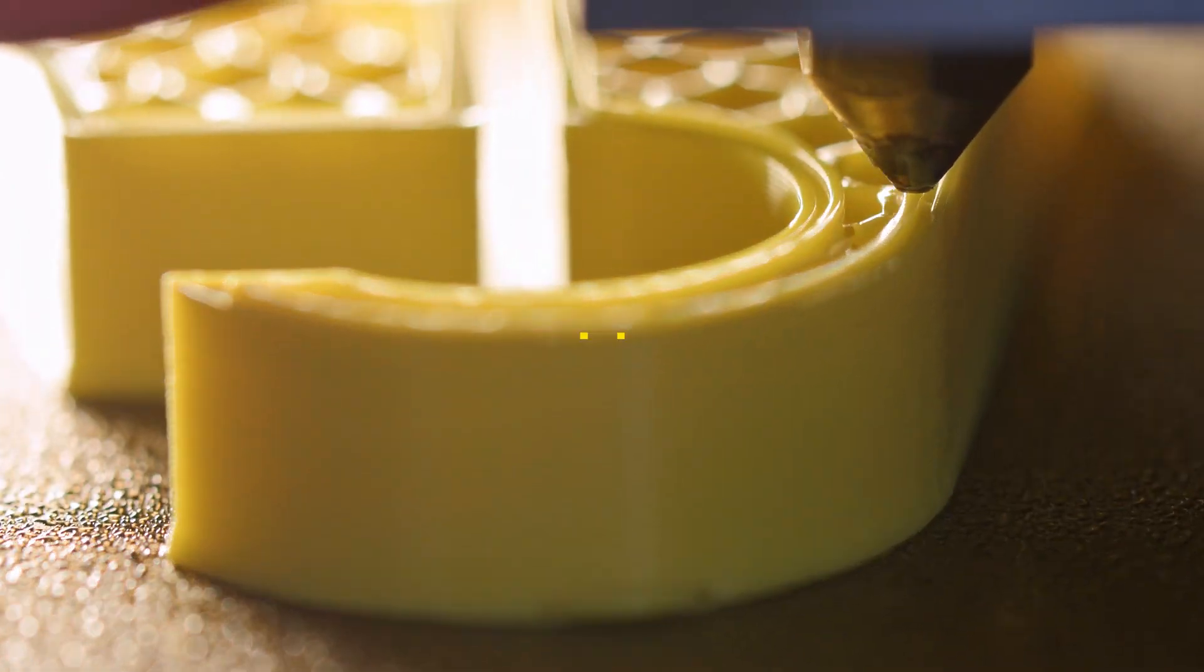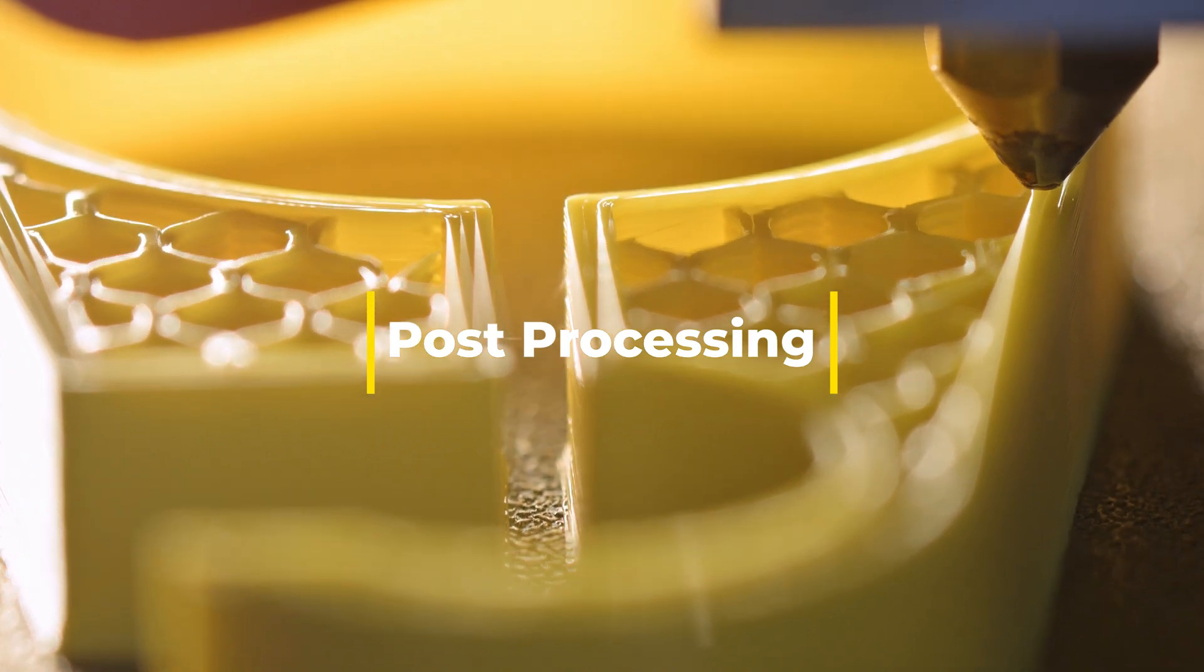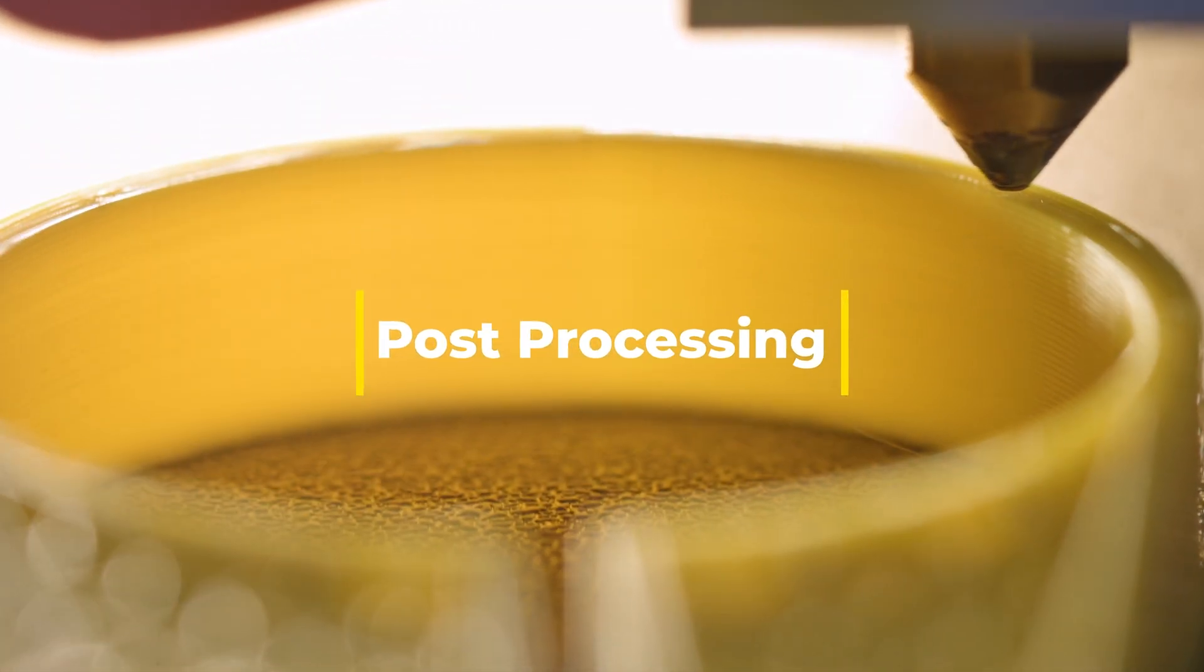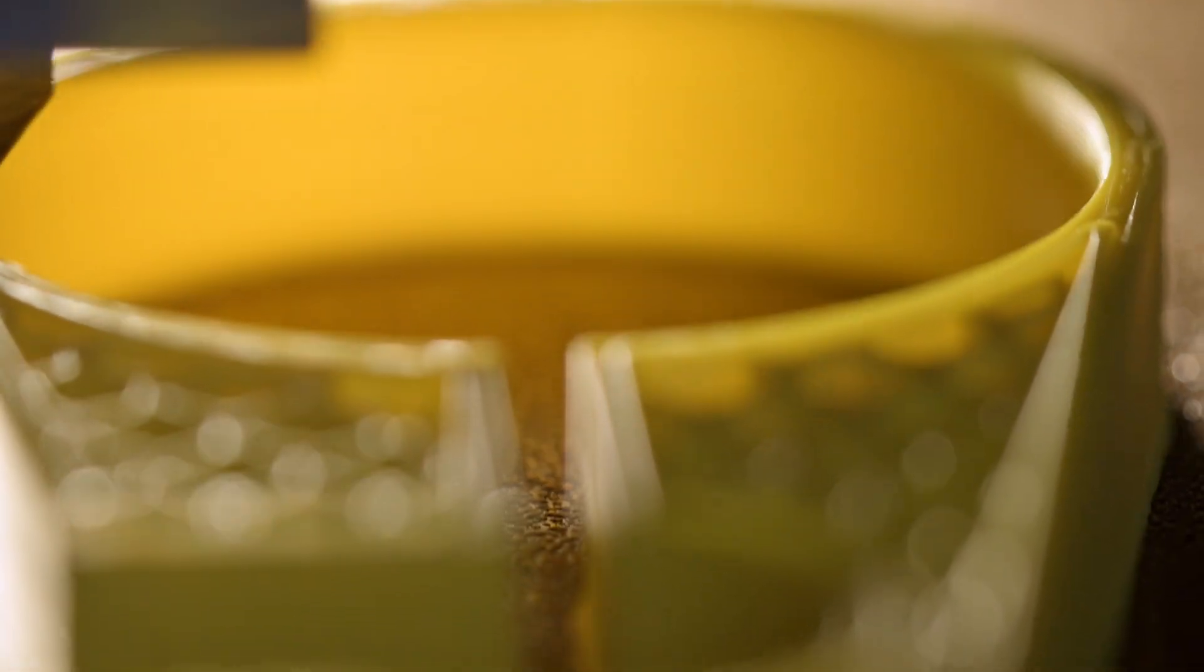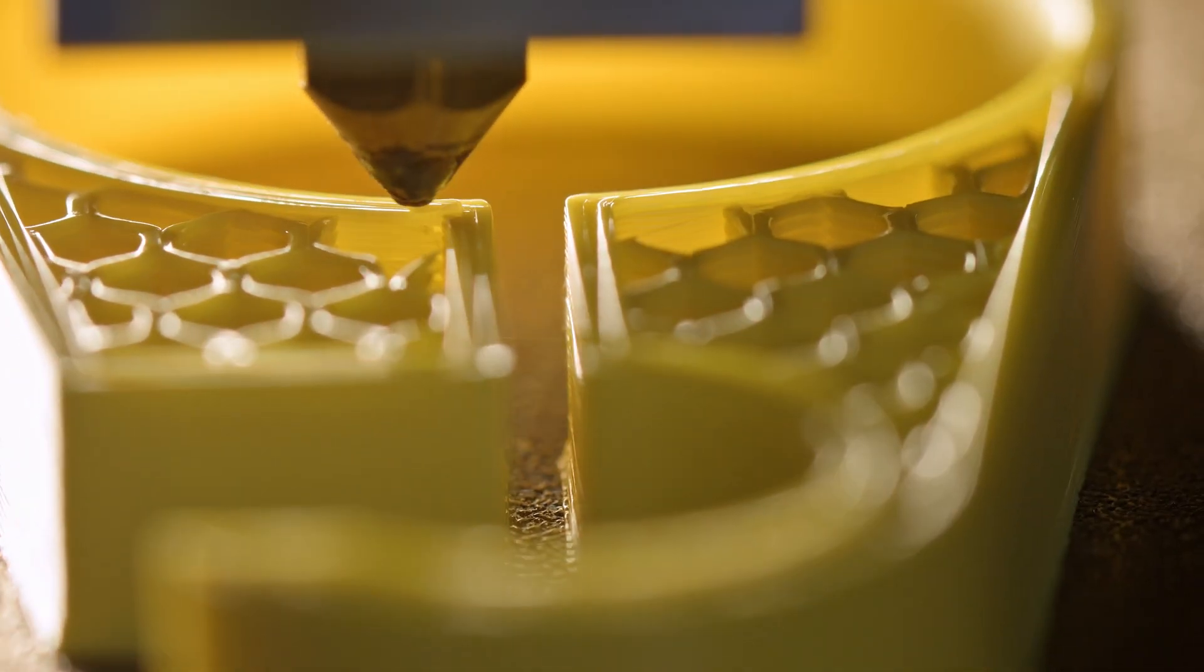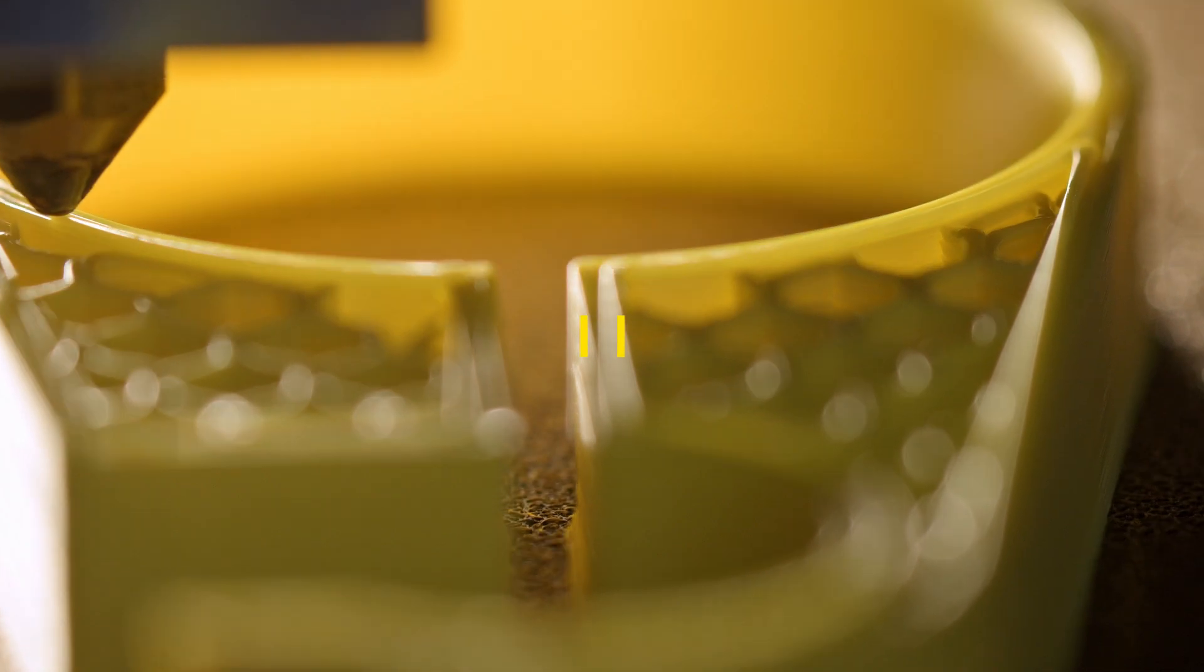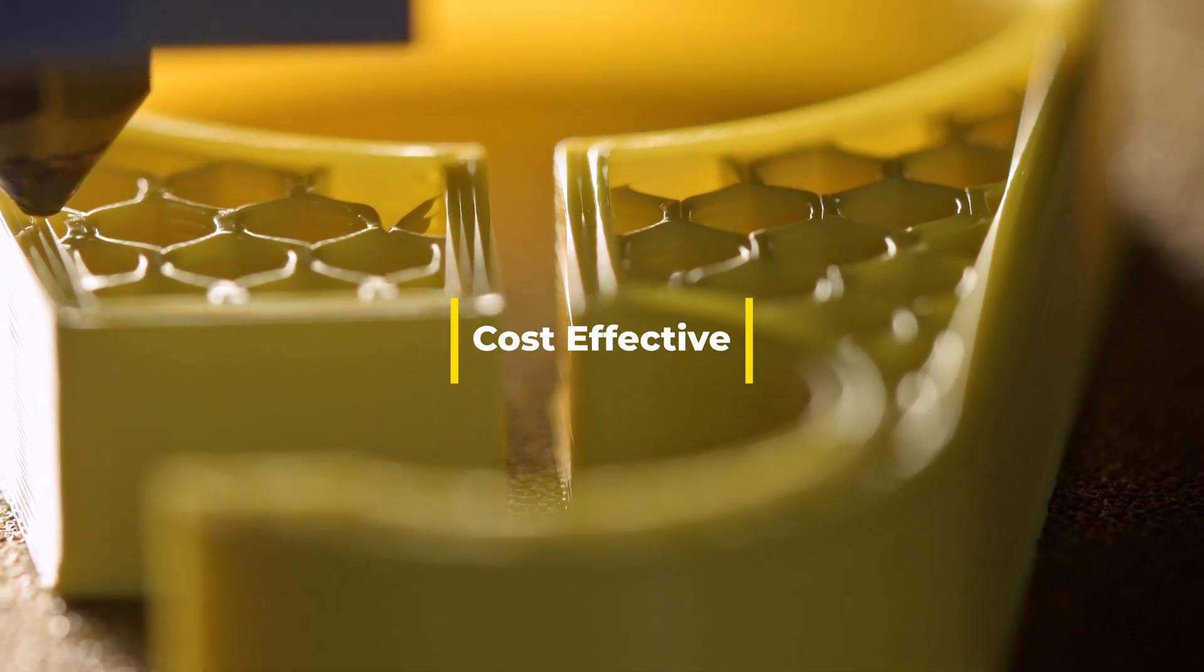Post-processing: ABS can be easily sanded, machined, or glued. It can also be smoothed using acetone vapor, giving your prints a polished look. Cost-effective: ABS is relatively inexpensive and widely available, making it accessible for most 3D printing enthusiasts.